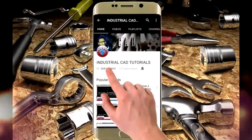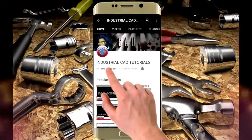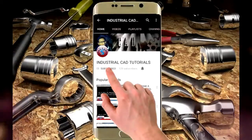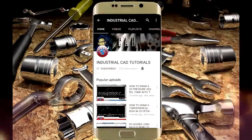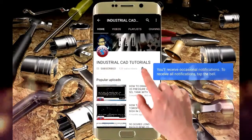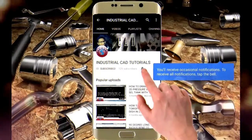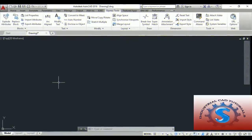Click on the subscribe button to watch more videos on my YouTube channel, and also click on the bell icon to get all notifications on your mail.